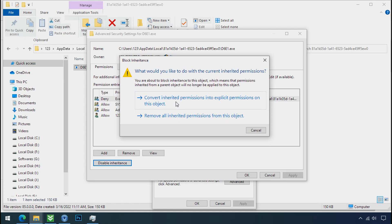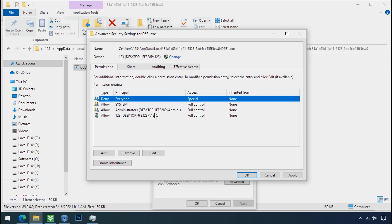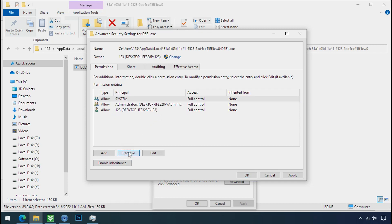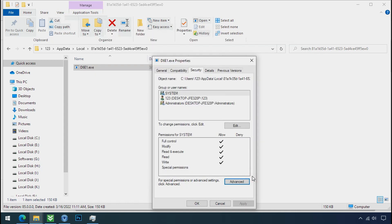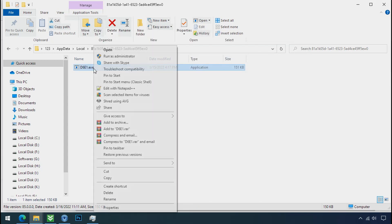Click on convert inheritance permission, select everyone and remove it. Apply, OK and OK. Now you can delete this ransomware file.